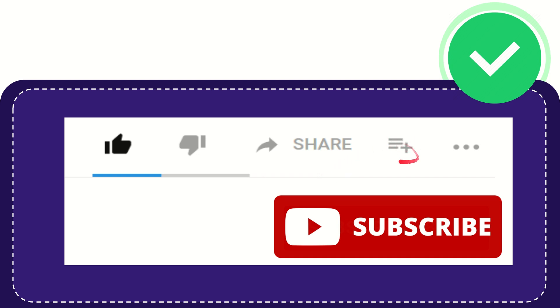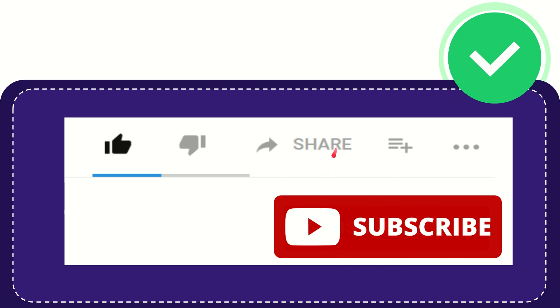You can watch this video later and find more options by clicking these three dots. Don't forget to subscribe! That's all, thank you so much for watching this video. See you again in another video, bye-bye!